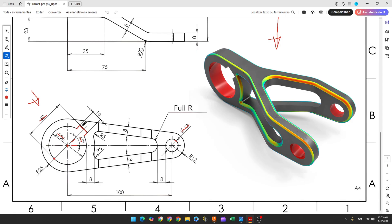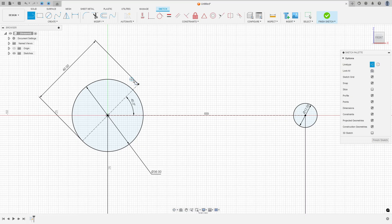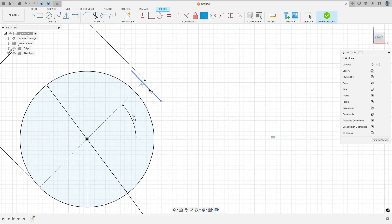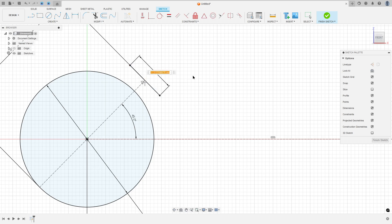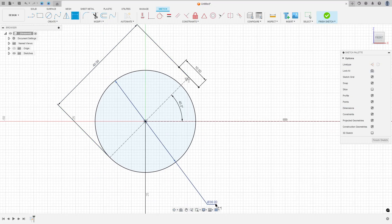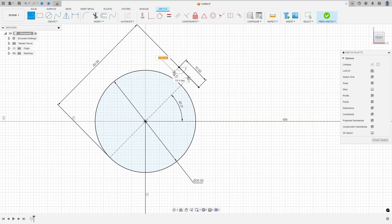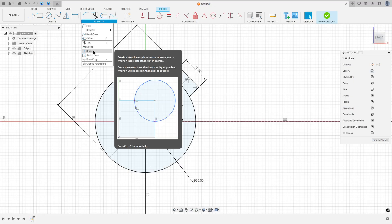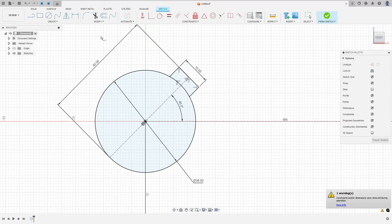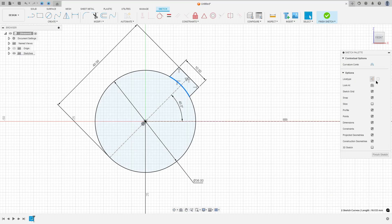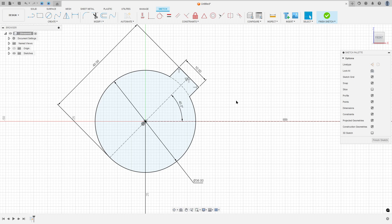Now let's create a rectangle. This line here has 10mm of length. So select the line, remove the construction line type, make a line here. Go to construct, select the midpoint, select this line and this point, then go to sketch dimension — the length here is 10mm. Select line and close the sketch here. Make sure that these two lines are perpendicular with this one. Go to modify, select break, break here and here. Select these two lines and make them a construction line type.